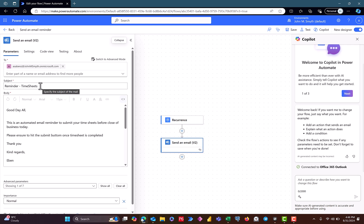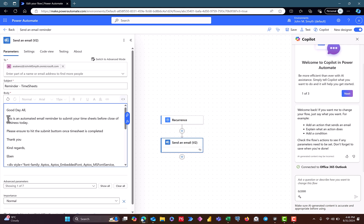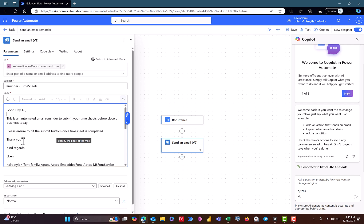And then the subject is Reminder Timesheet. The content says Good Day. Then it says, this is an automated email reminder to submit your timesheet before close of business today. Please ensure to hit the submit button once timesheet is completed. So I just included that in the email and then send it out. So the second problem I was having was that I have this email content.